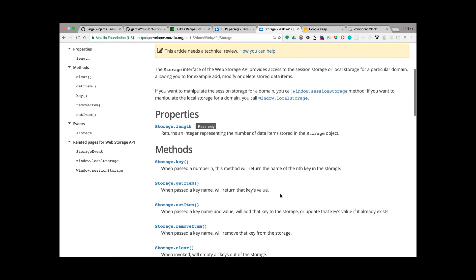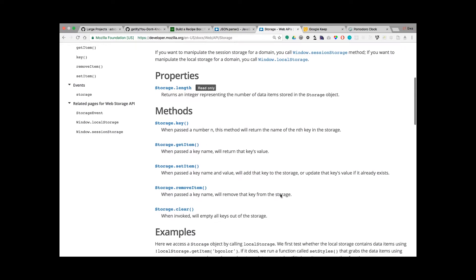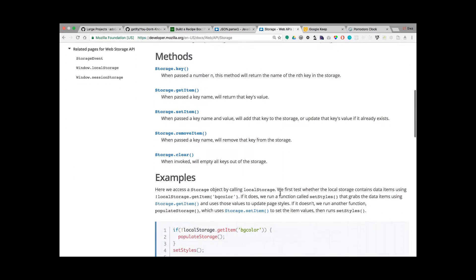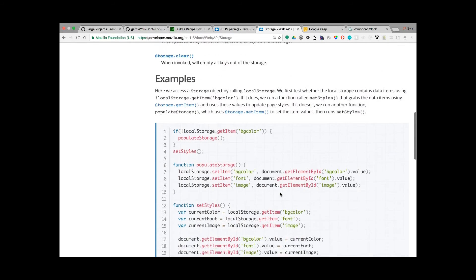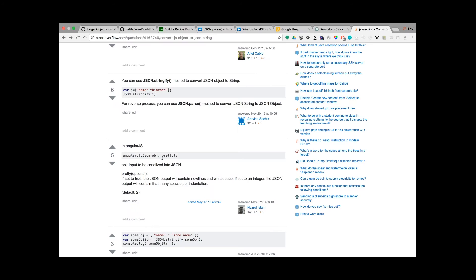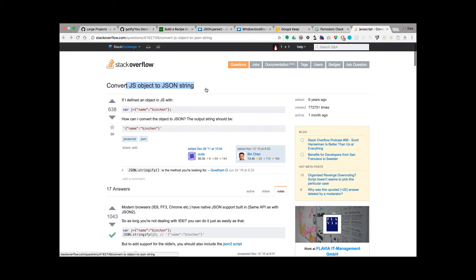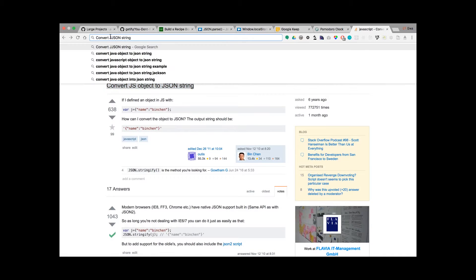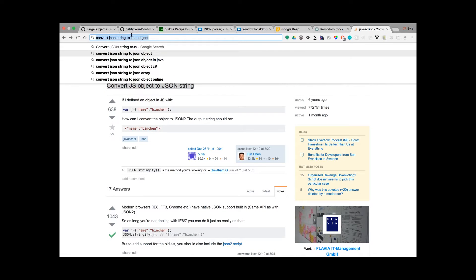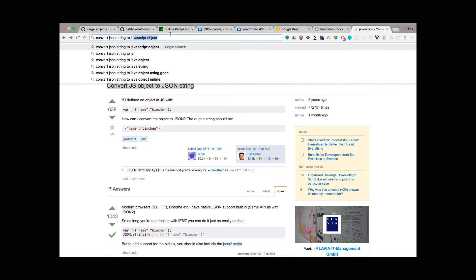The next step this week was learning more about local storage. I used it a few times — for example in Pomodoro Clock — but I had to come back to JSON.stringify and JSON.parse because I didn't remember that.